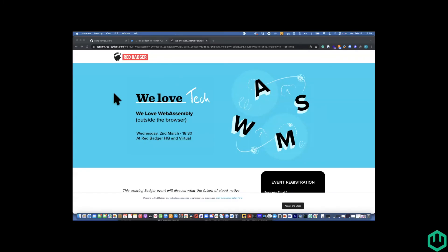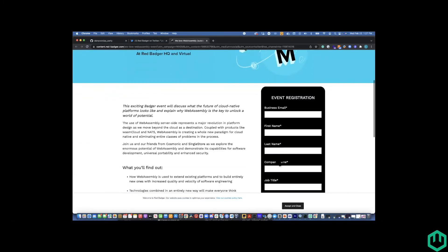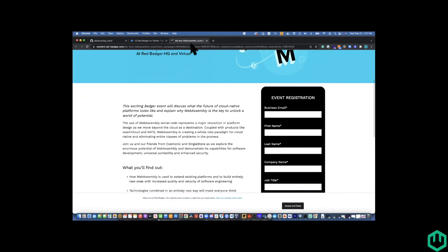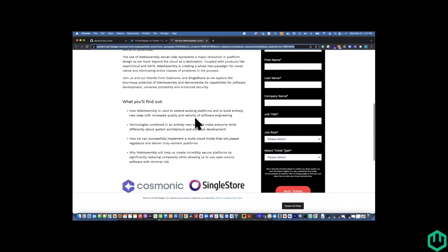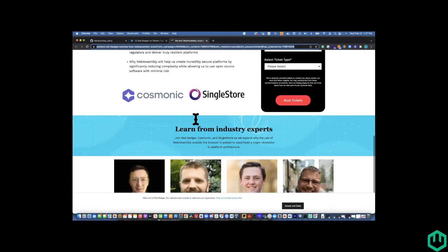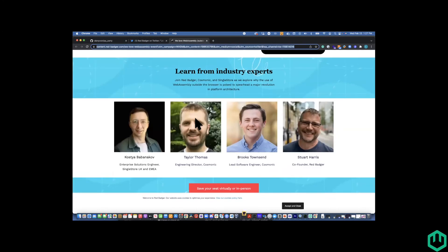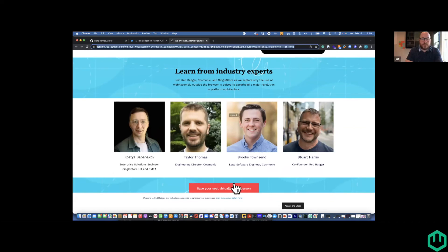Yeah, it's really, I think it's going to be exciting. We've got a talk from single store as well as Cosmonic. And I think it's going to be, we're going to look at different ways in which WebAssembly is being used outside of the browser. Okay. That's awesome. And then another, we'll put a link to this in both Slack and we'll tweet this out as well, Stuart, to try to help get folks registered for that.